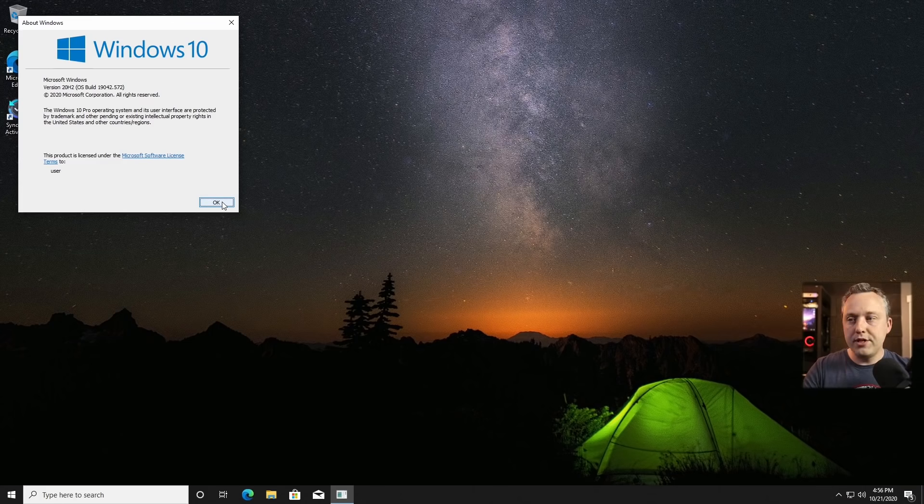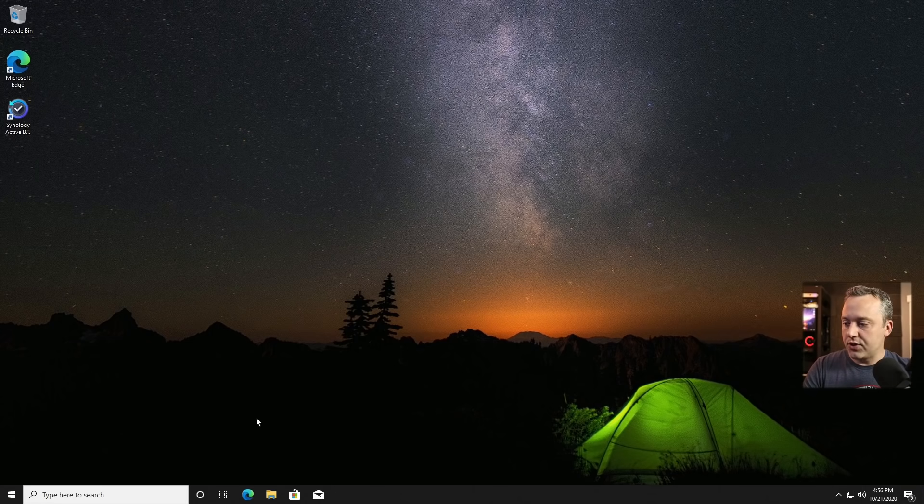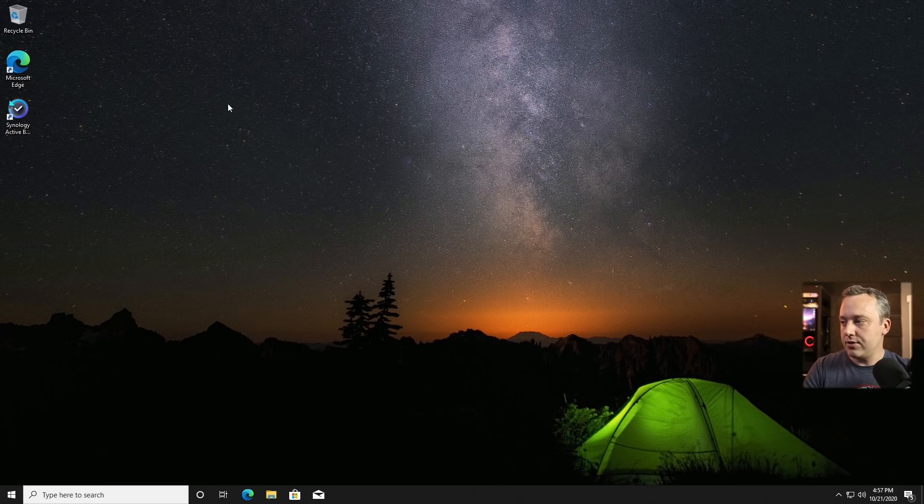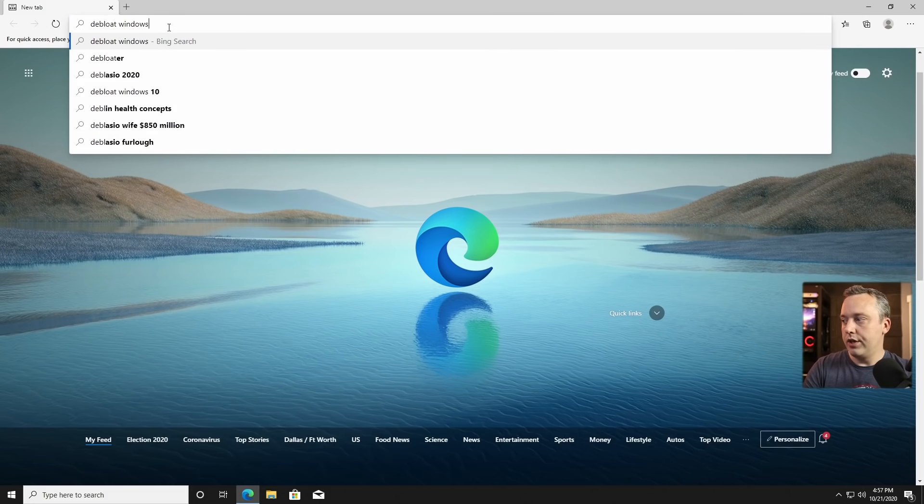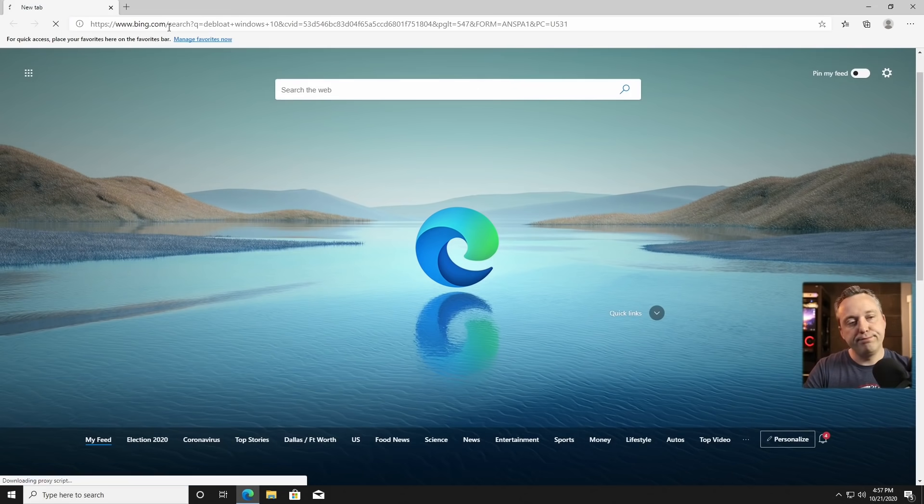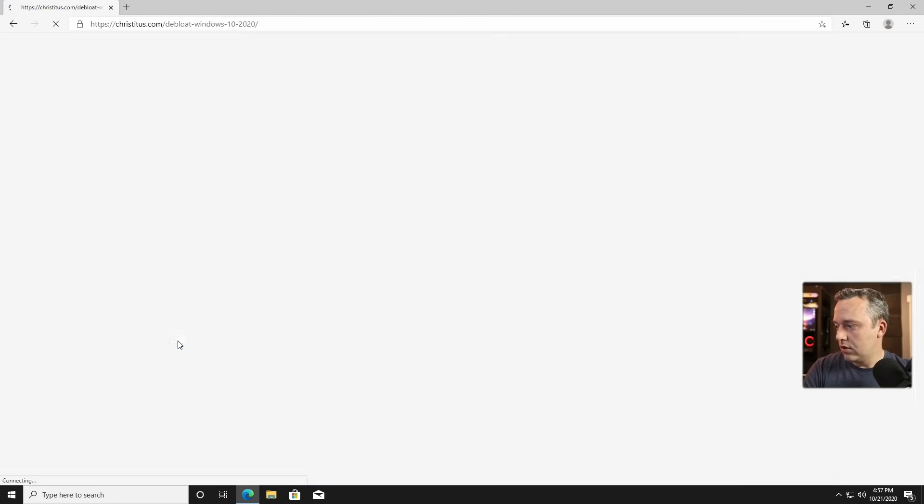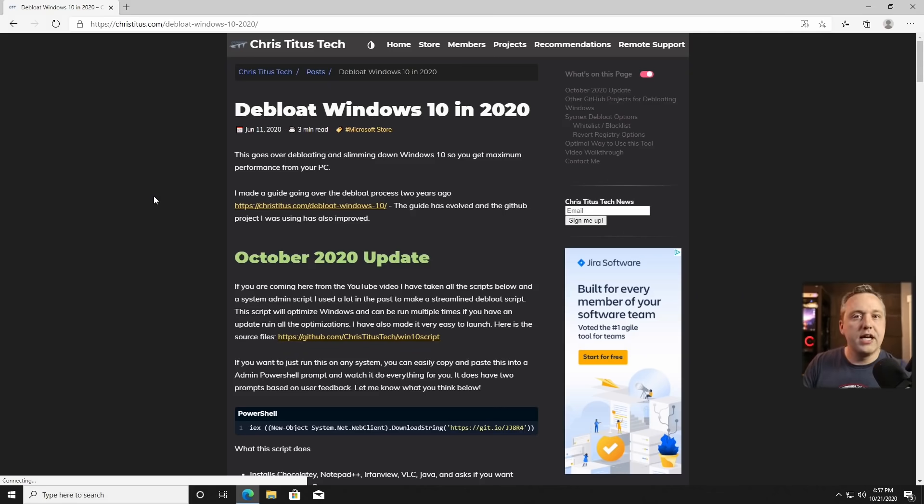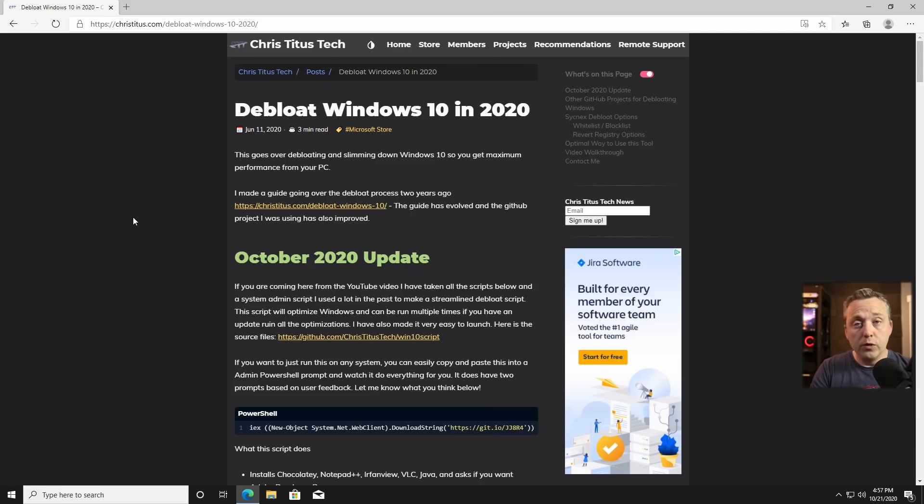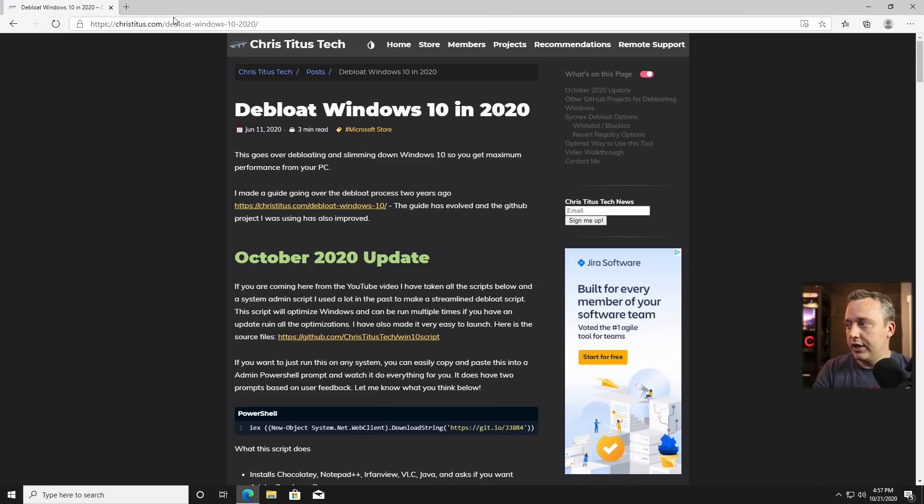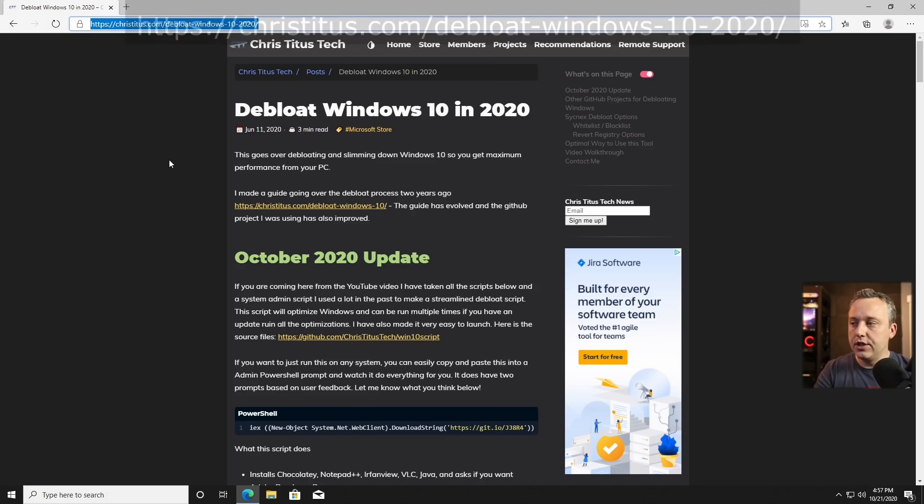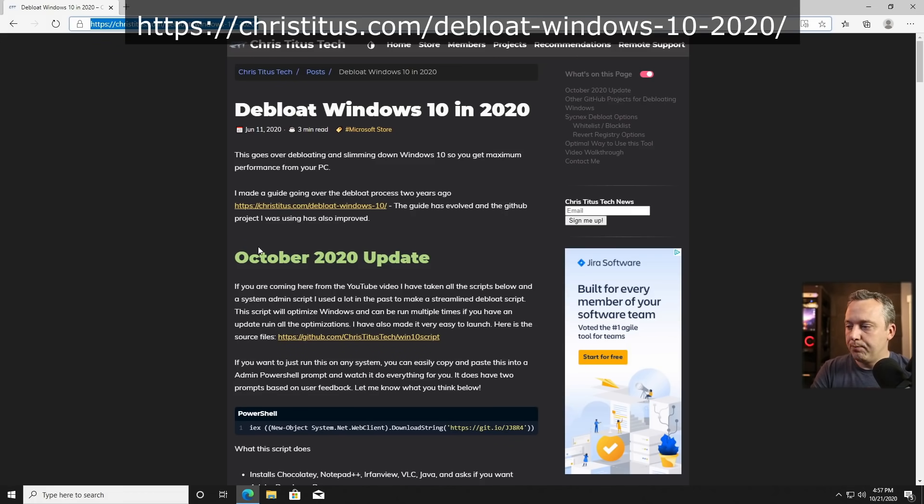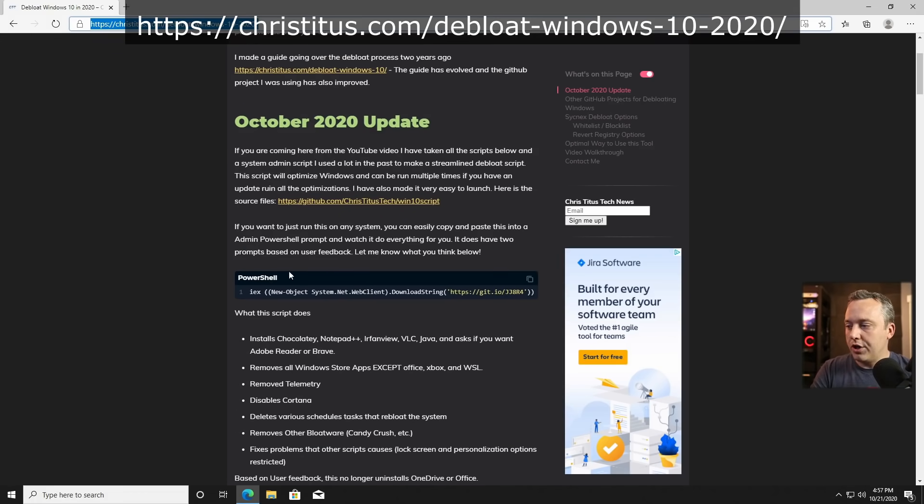So what is my debloat script? I'll simply just pull that up for you really fast. And we're just going to go debloat Windows 10. And you'll see this is actually one of the top results on Google. So if you just type it in Google, you can get it. Or if you want the direct address, I'll put a link to this in the description below as well.